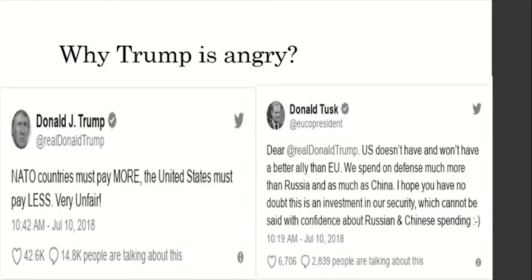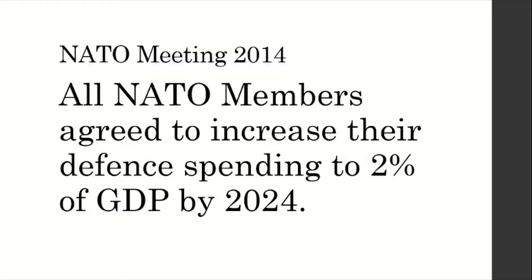In July 2018, US President Donald Trump said NATO countries must pay more and the United States must pay less. But the President of the European Council, Donald Tusk, hit back by saying the US had no better ally than Europe — that they had spent on defense much more than Russia and as much as China. In 2014, all NATO members agreed to increase their defense spending to 2% of their gross domestic product by 2024. So what does Trump want from NATO allies beyond that already-planned commitment?